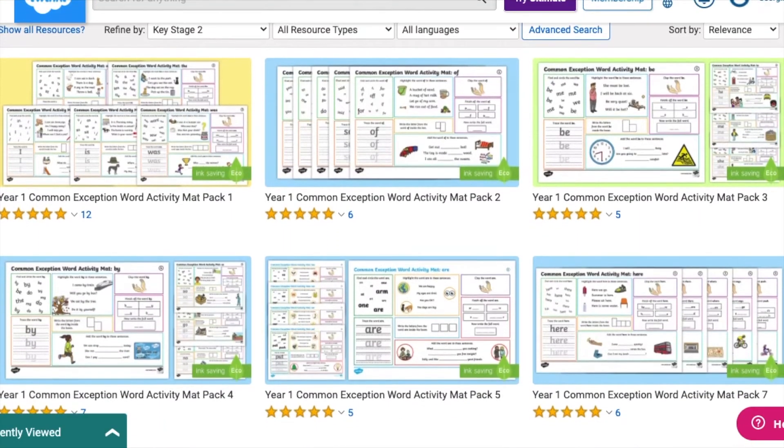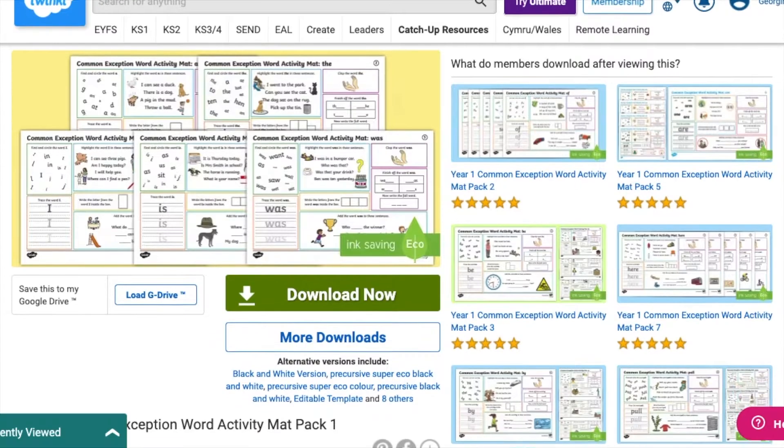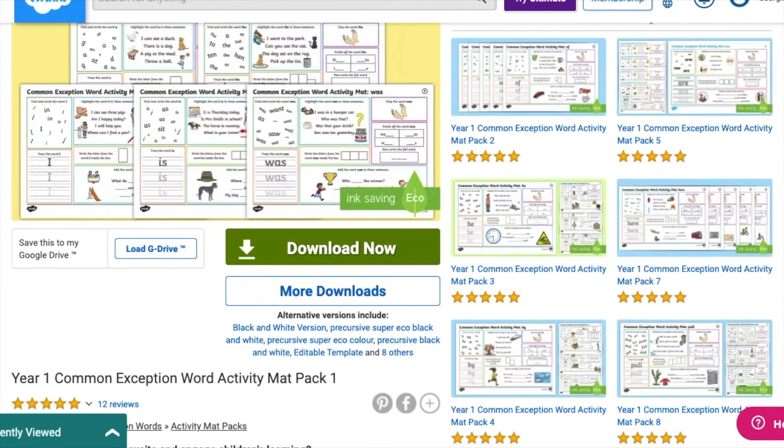Hi, I'm Georgina from Twinkle and in this video I'm going to be showing you some different ways that you can use our common exception words activity mats. On our website we've got lots of different common exception word activity mats so find one that suits your children best.